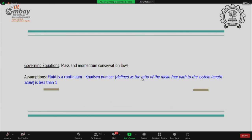The basic form of equations we solve is the mass and momentum conservation equations. The first assumption is that the fluid is a continuum. This is decided by the Knudsen number, defined as the ratio of the mean free path to the system length scale. For the continuum assumption to hold, this ratio must be less than one.